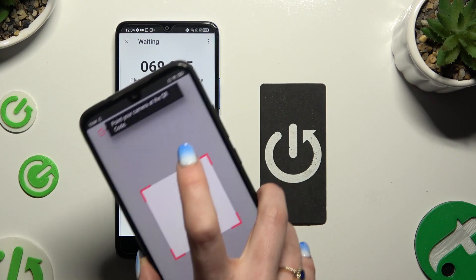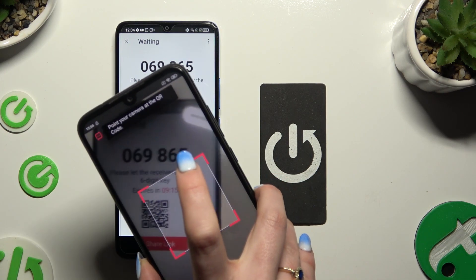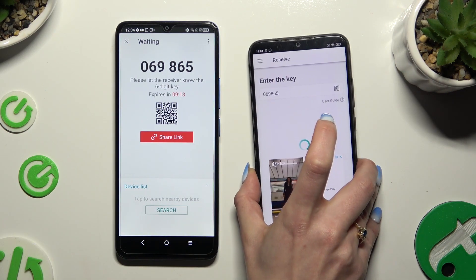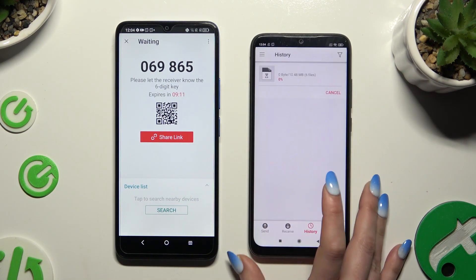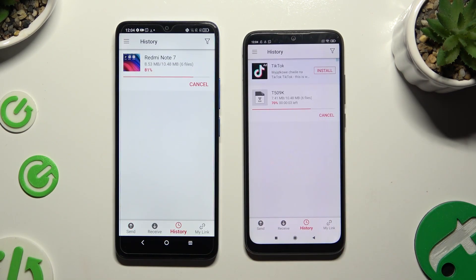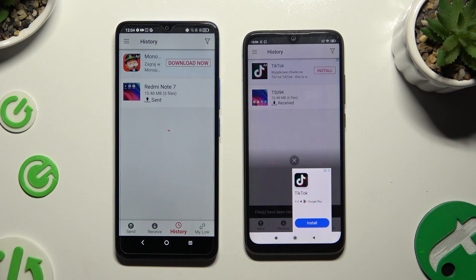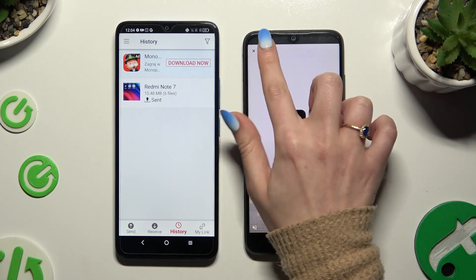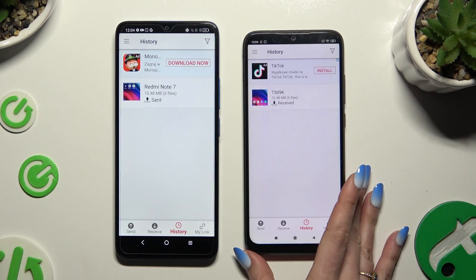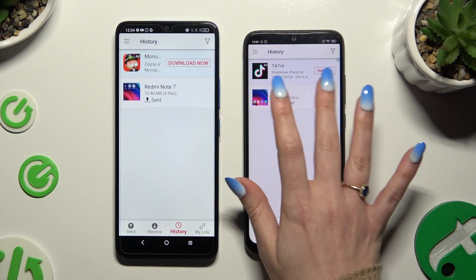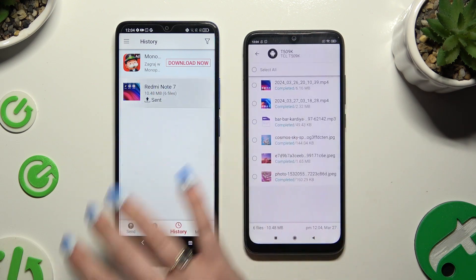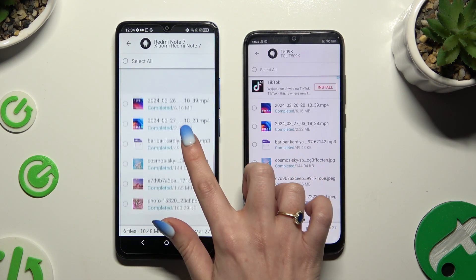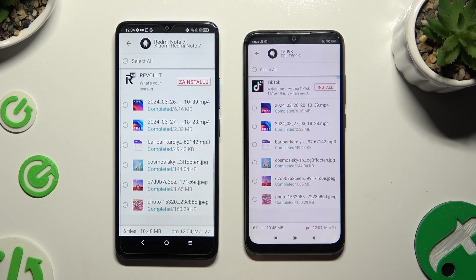Then wait. As you can see, after that all of my files were successfully transferred.